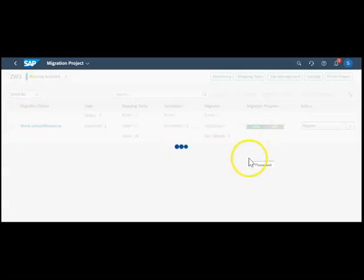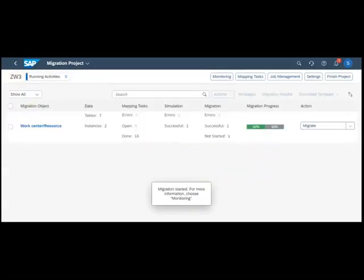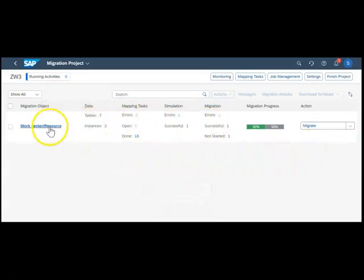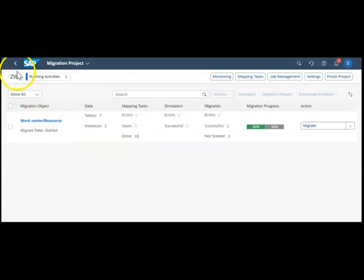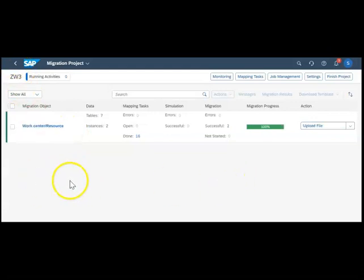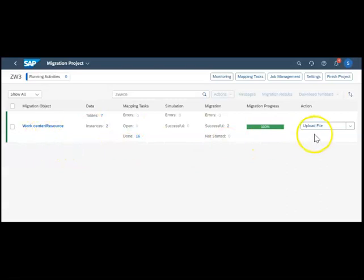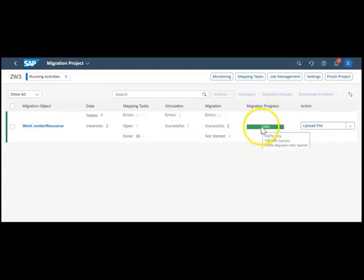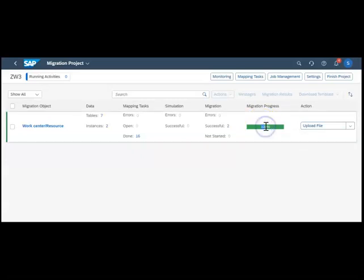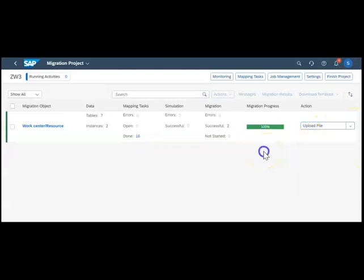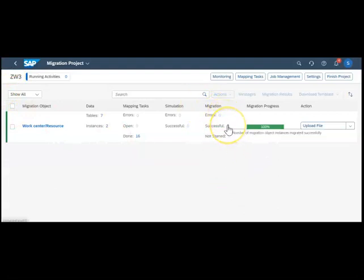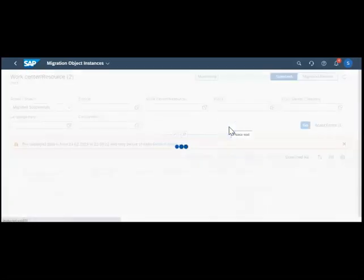It's starting migration. There will be a little lag. You can see the migrate data has started. The status has changed. The migration process for this particular object at this stage is 100 percent successful and it has reset the status to the first one. That means it is saying once again to do the upload file part. We can see how many objects were successfully migrated by clicking here.